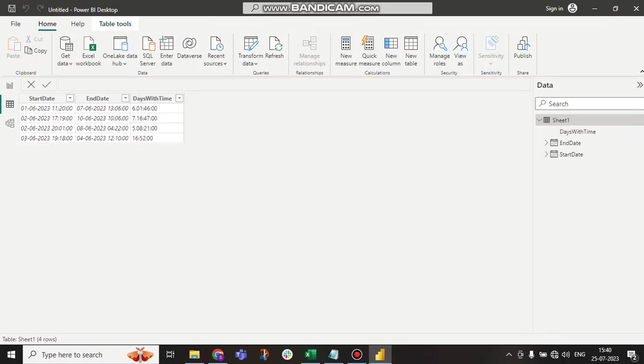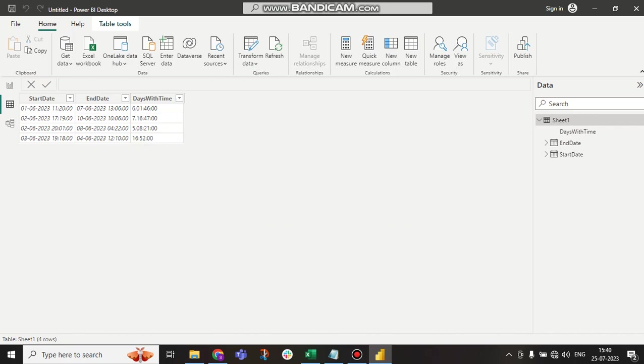Here you can see it is applicable - six days, one hour, 46 minutes. The last one is no days, it is 16 hours, 52 minutes only. Like this, we can get the difference between days with time between two dates.